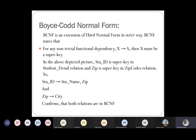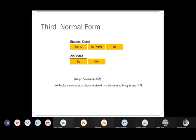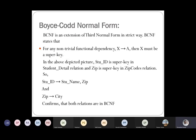In the student detail relation, student_id is the super key, determining student name and zip code. Similarly, zip code is the super key in the zip code relation. Therefore, this relation confirms to BCNF — because if X determines A, then X is a super key.